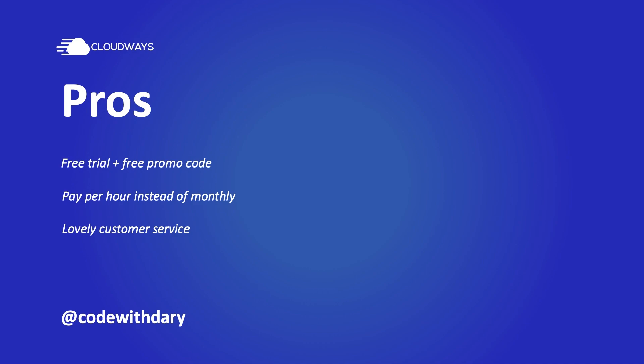If you ever need help, Cloudways and their customer service is ready to help you 24-7, which always gives me a comfortable feeling deploying websites for a client.